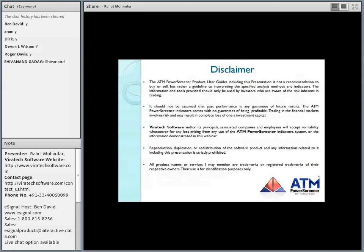A quick disclaimer: this presentation is not a recommendation to buy or sell a particular stock. It's rather a guideline on how to use this add-on and what it can potentially do for you. We need to understand that trading in securities or any financial instrument carries significant risk and this could amount to total loss of capital. With that formality done, let's dive straight in.